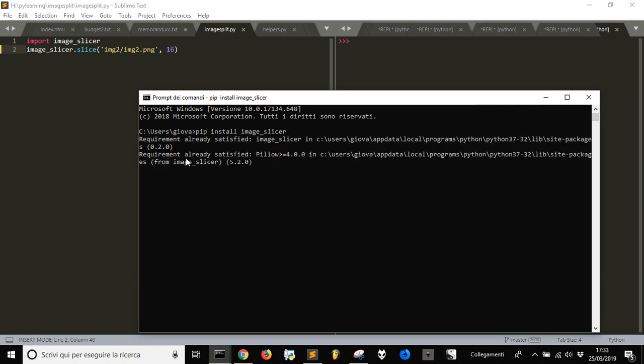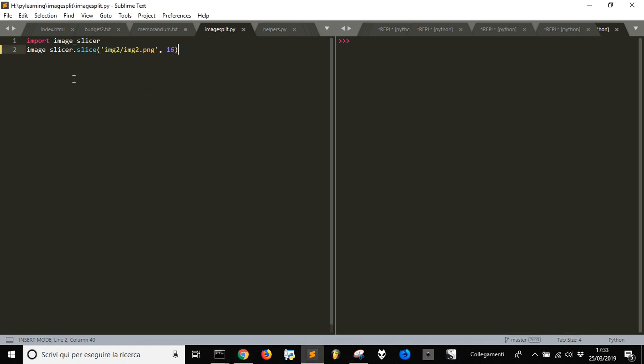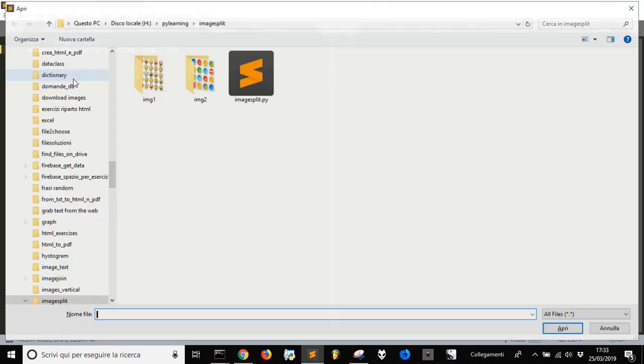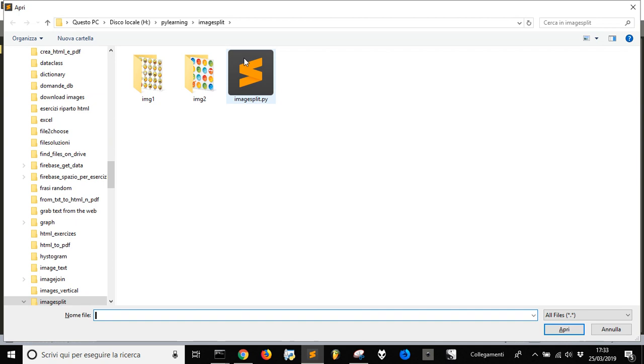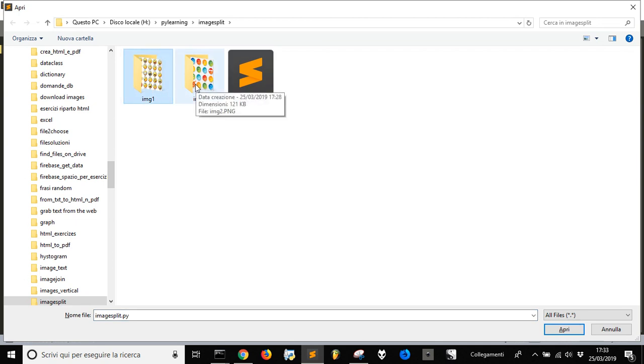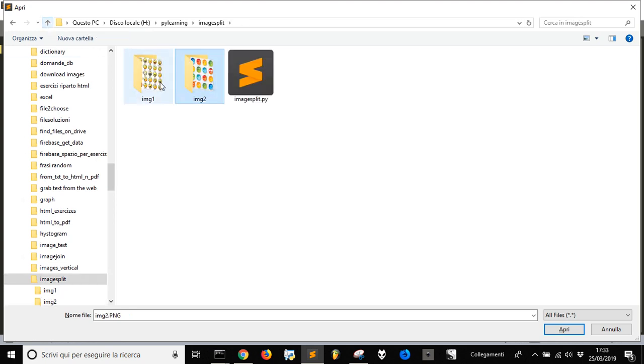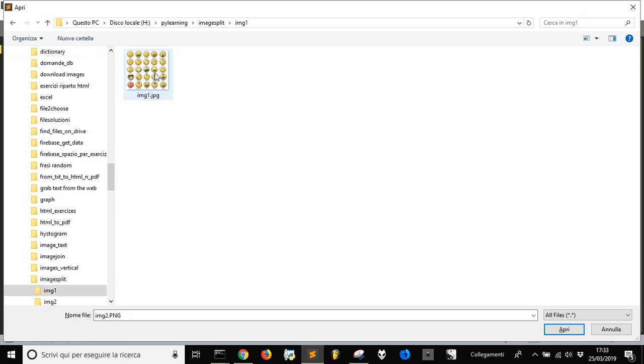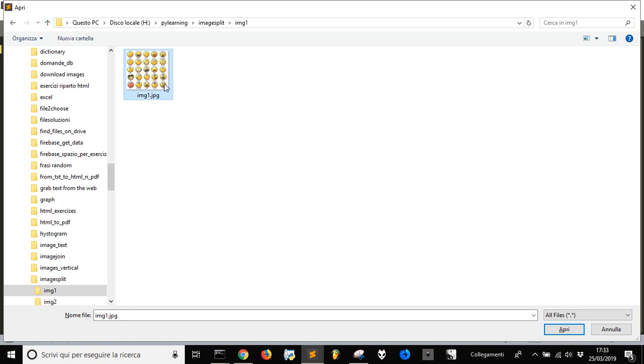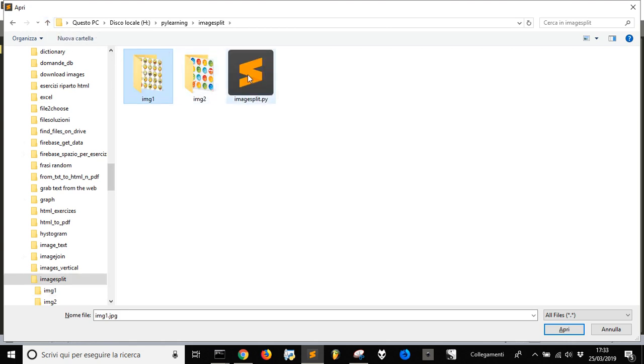Then you go into the directory you want. In this directory here, I have my program and two subdirectories. I put my images to be split in subdirectories so there's no confusion when all the split images are created.